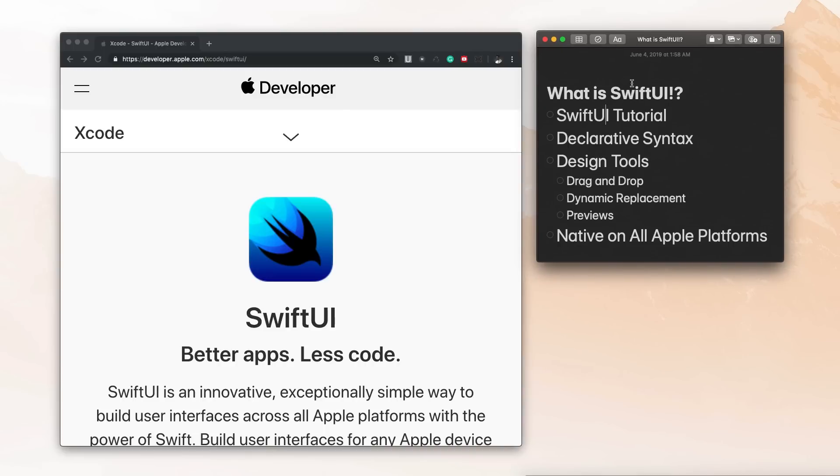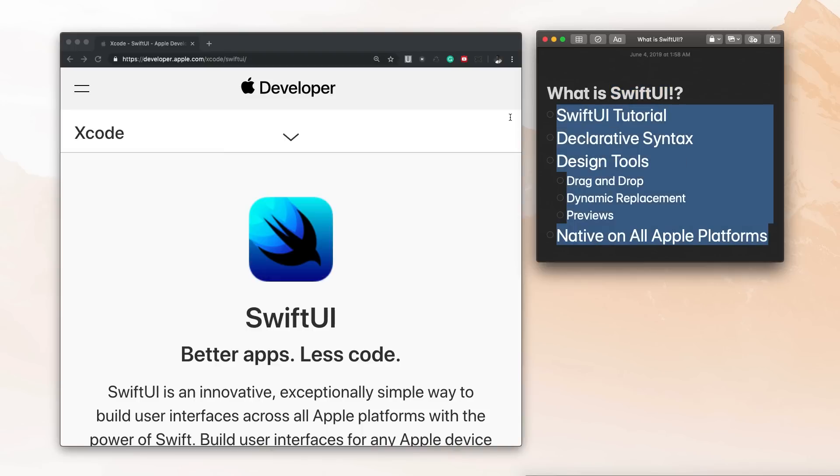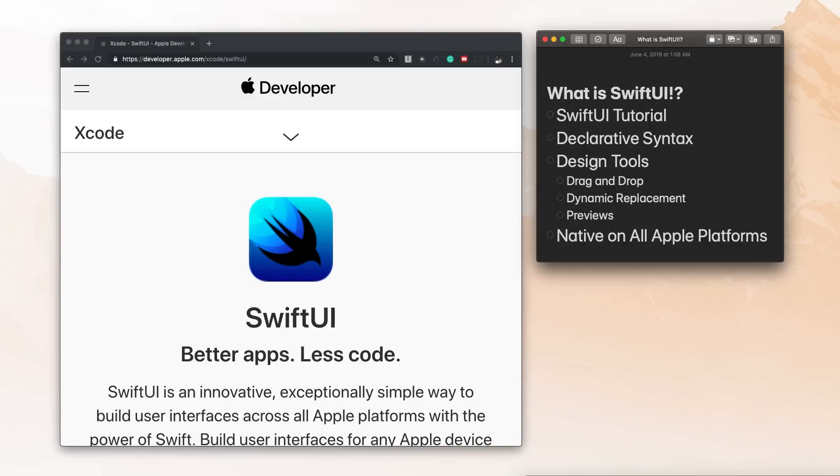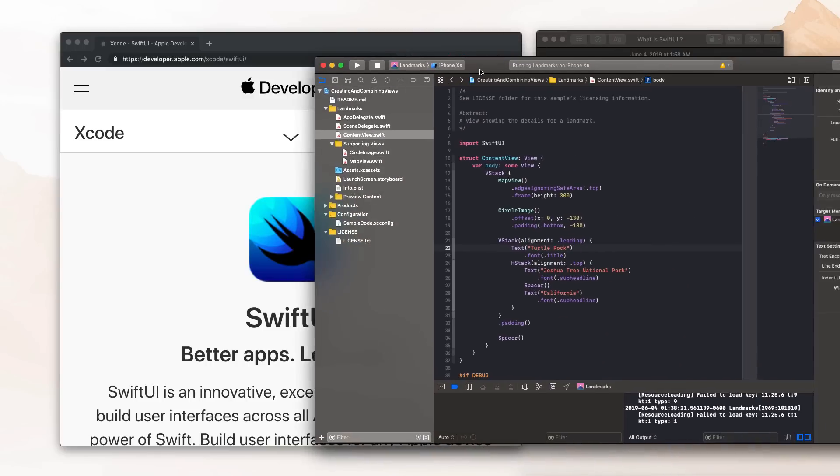In this video, we're going to be taking a look at what SwiftUI is and we're going to be going through all the key points that are here on the documentation. Now I'm sure a lot of you are probably wondering where is the code, I want to learn how to use this.